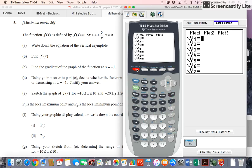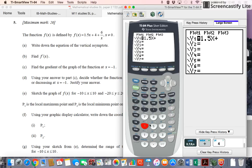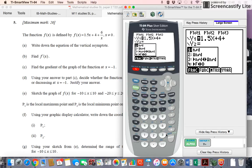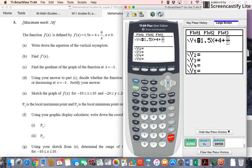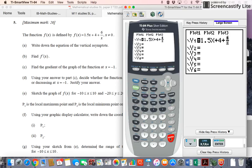We want to look at it to help us answer the questions anyway. So enter 1.5x plus 4 plus 6 over x, and you might want to use your fraction shortcut to avoid using brackets in the numerator and denominator — it's a nice little trick. All right, so we've got our function entered.